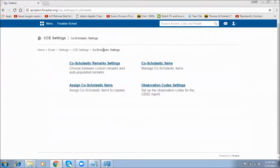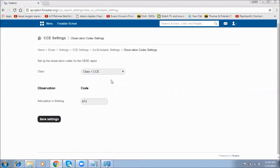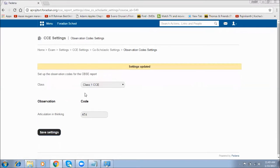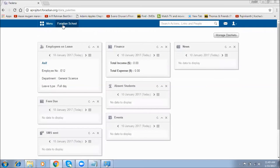The last setting is Observation Code Settings, which allows you to provide a code for your observation groups. By selecting the class, you can see the different observations under your CC report, and each observation can have a code similar to a subject code. I've given a code to one of my observations, and this code will appear in the CBSE report. Once saved, the observations are represented with these codes in the report. This is all about co-scholastic settings — thanks for watching.